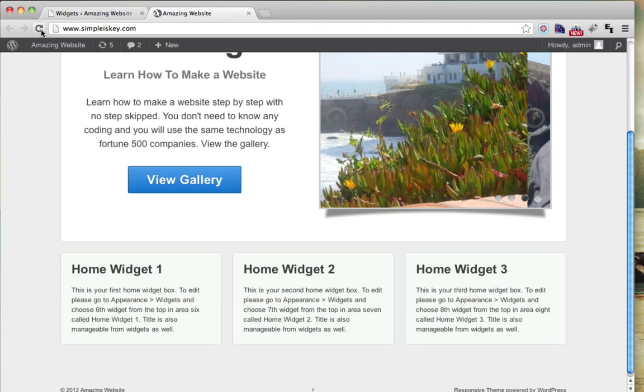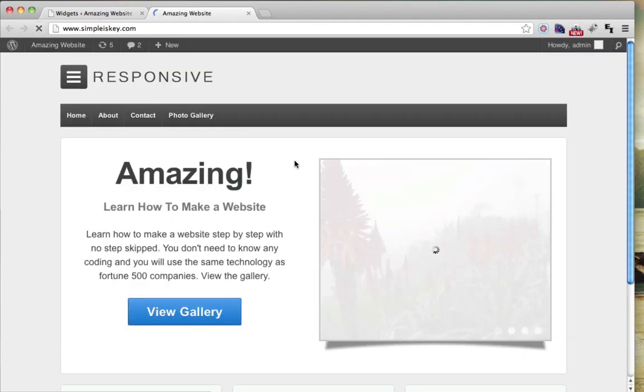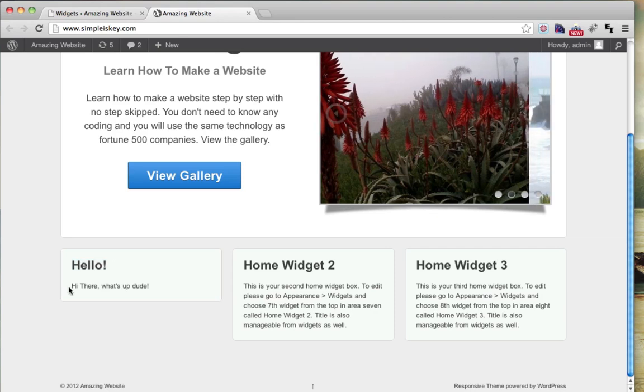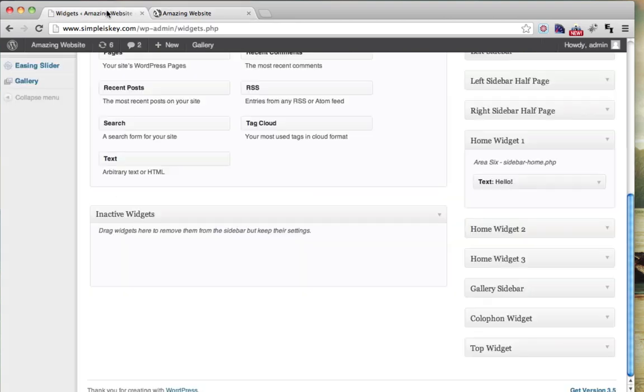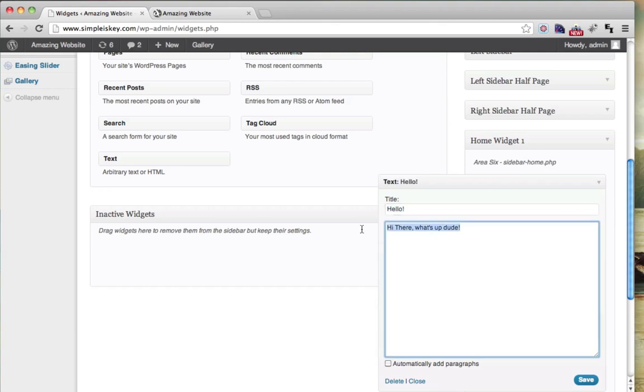We go over here and we click Refresh, and we see that it was changed. It says hello as the title, and it says, hi there, what's up, dude. So we can see if we expand this, hello in the title, hi there, what's up, dude.